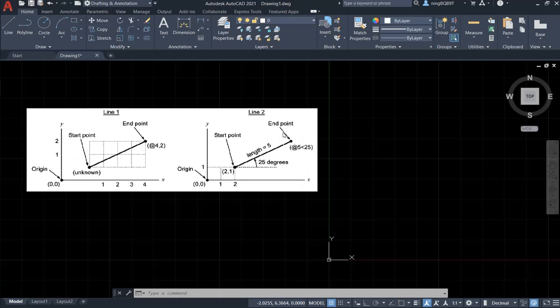For this case, the relative coordinate is relative to the start point here. So let's try to draw two lines using relative coordinates.